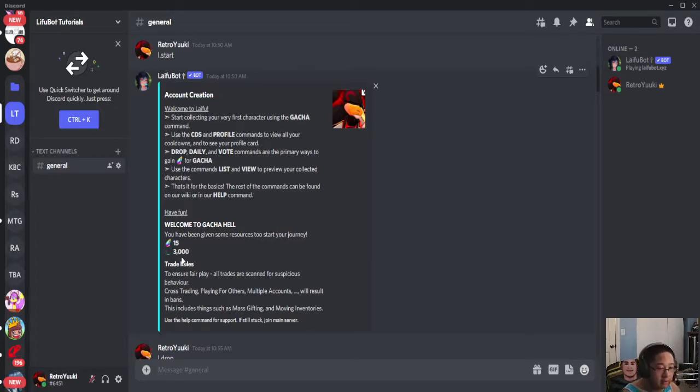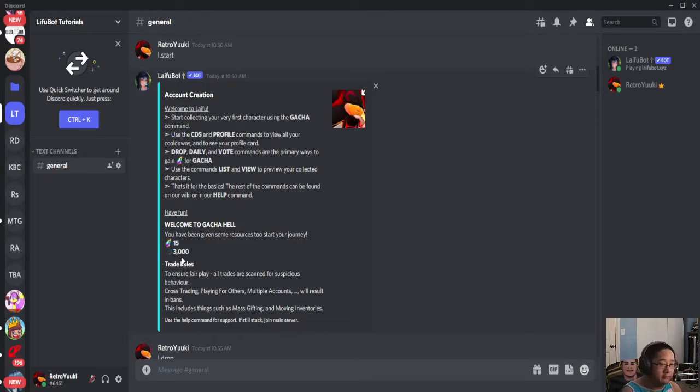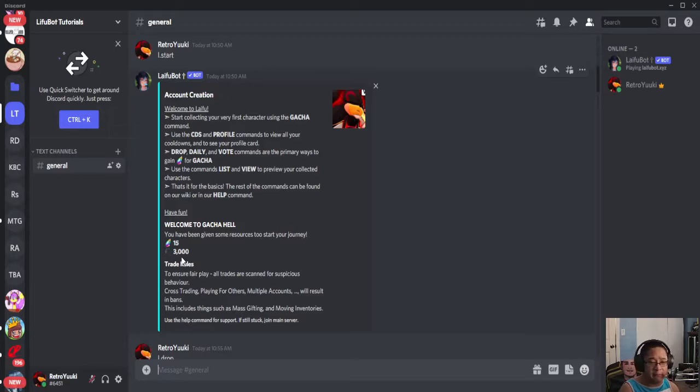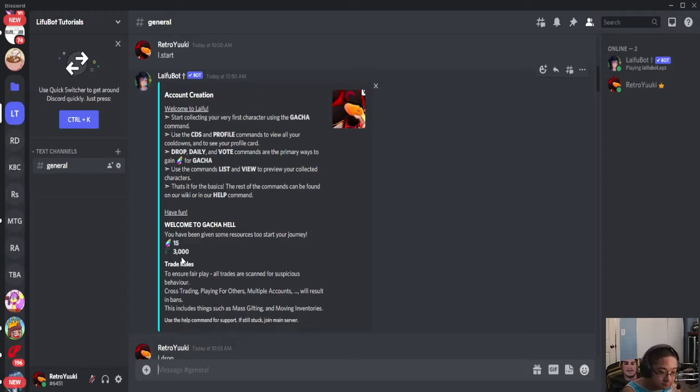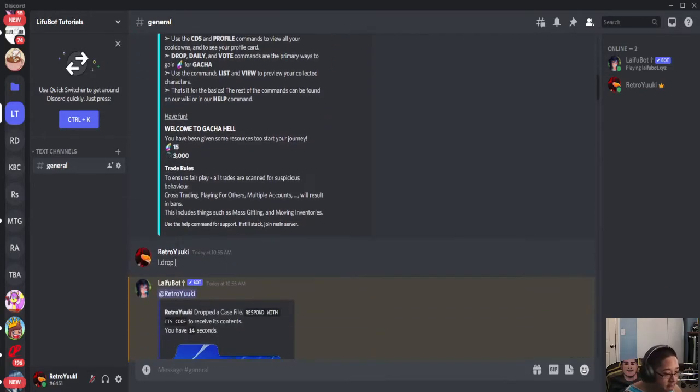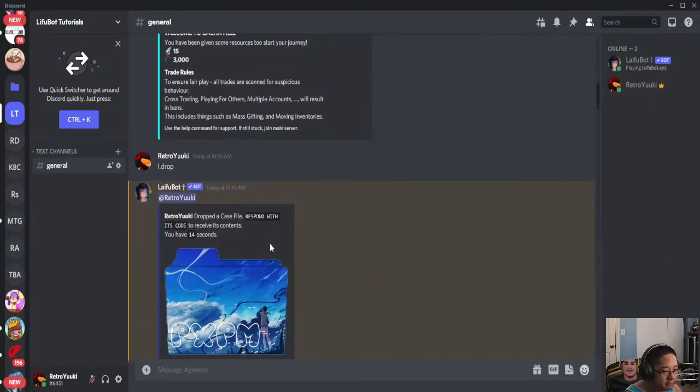Now, there are two types of drops in Laifu Bot: drop and gotcha. For example, a drop looks like this.